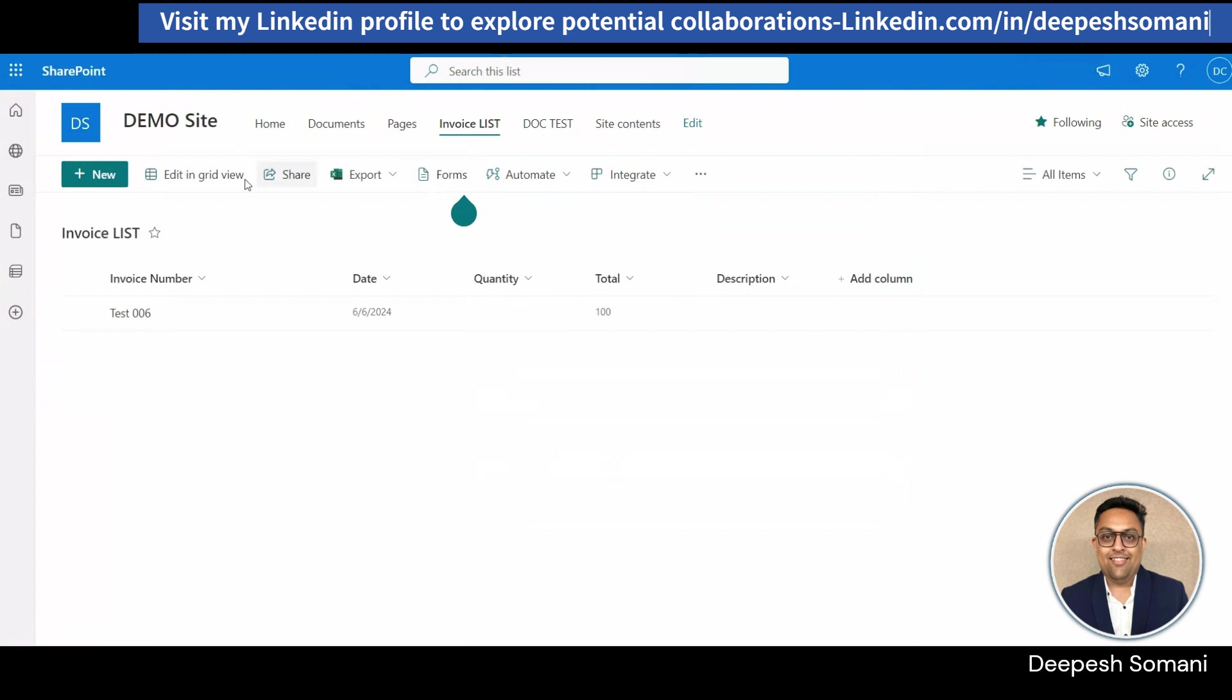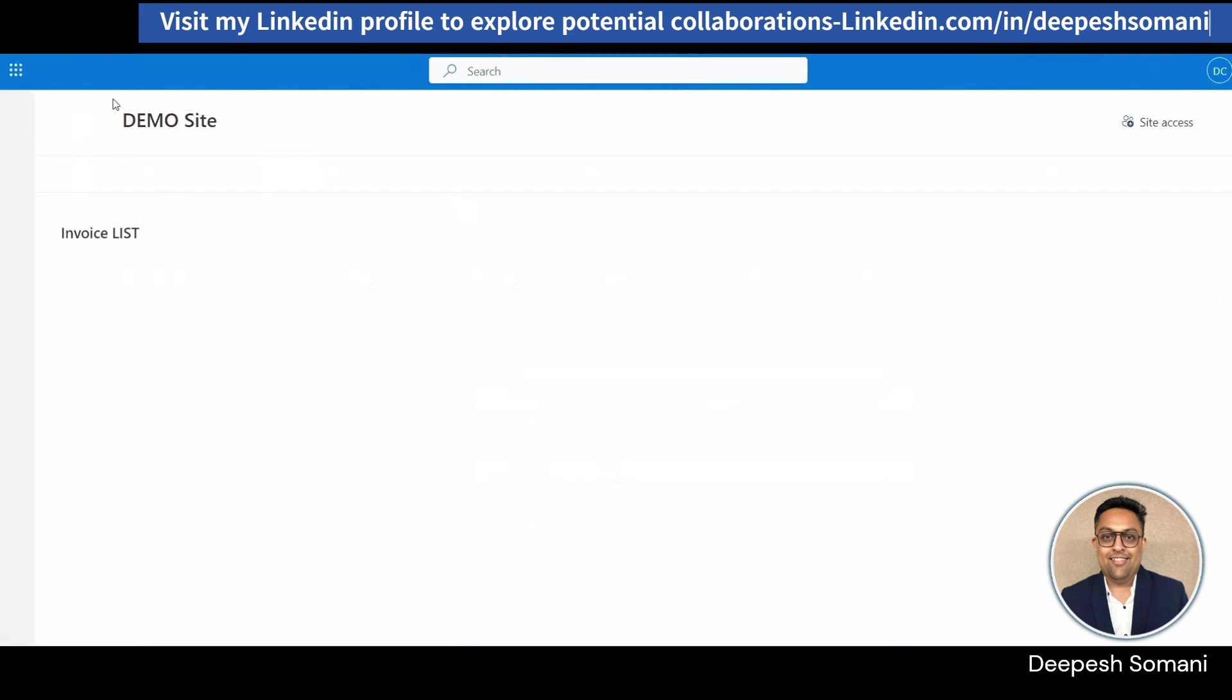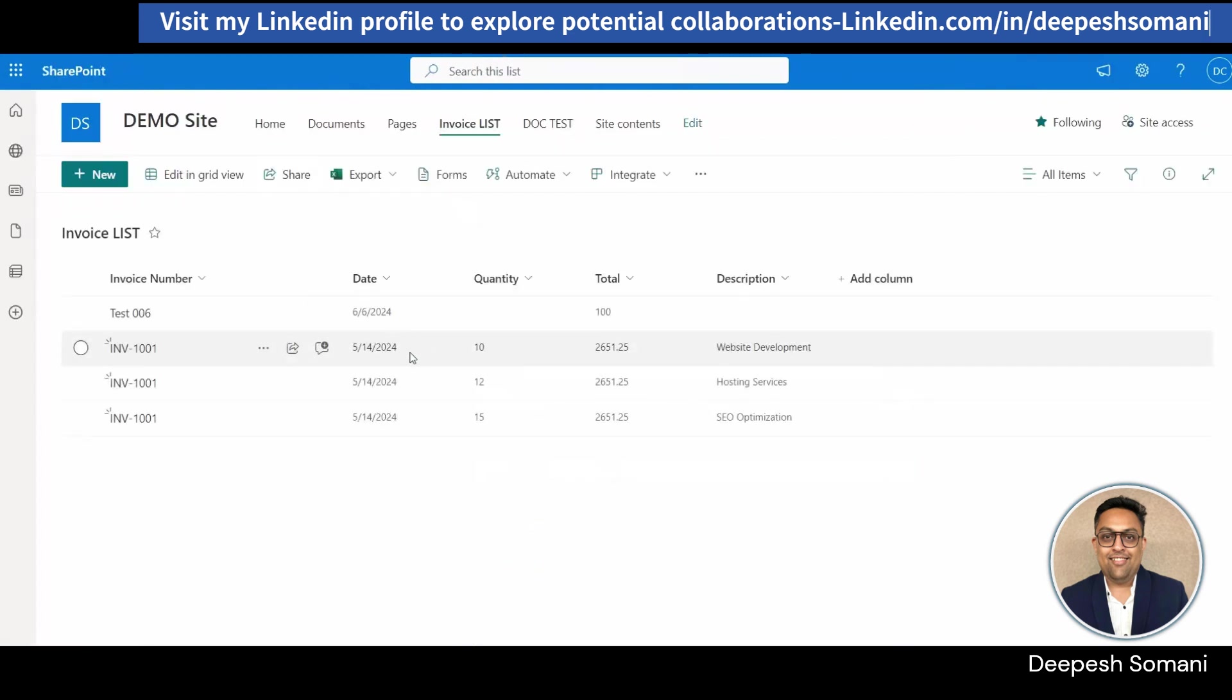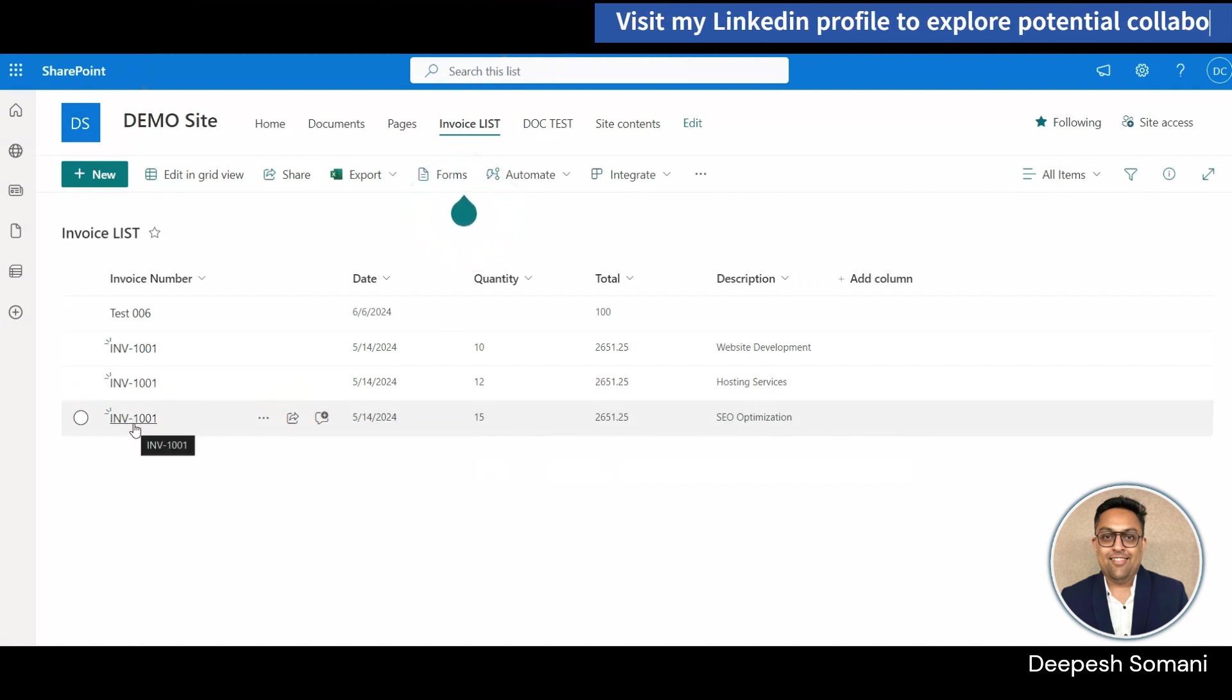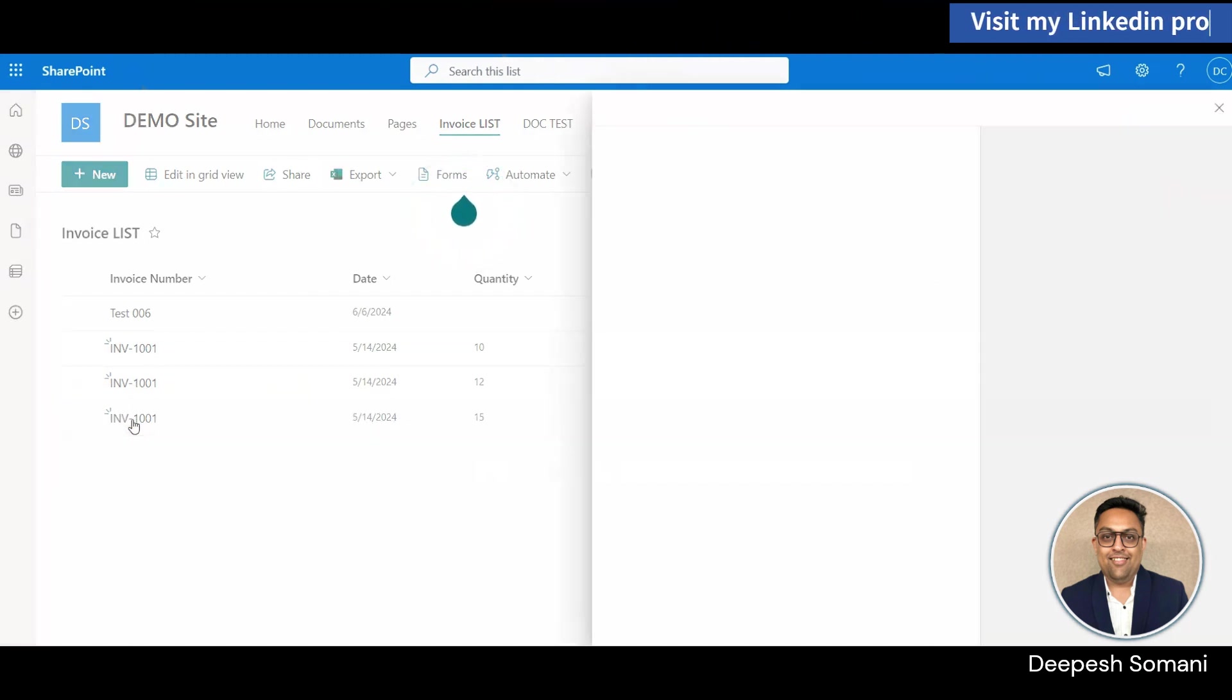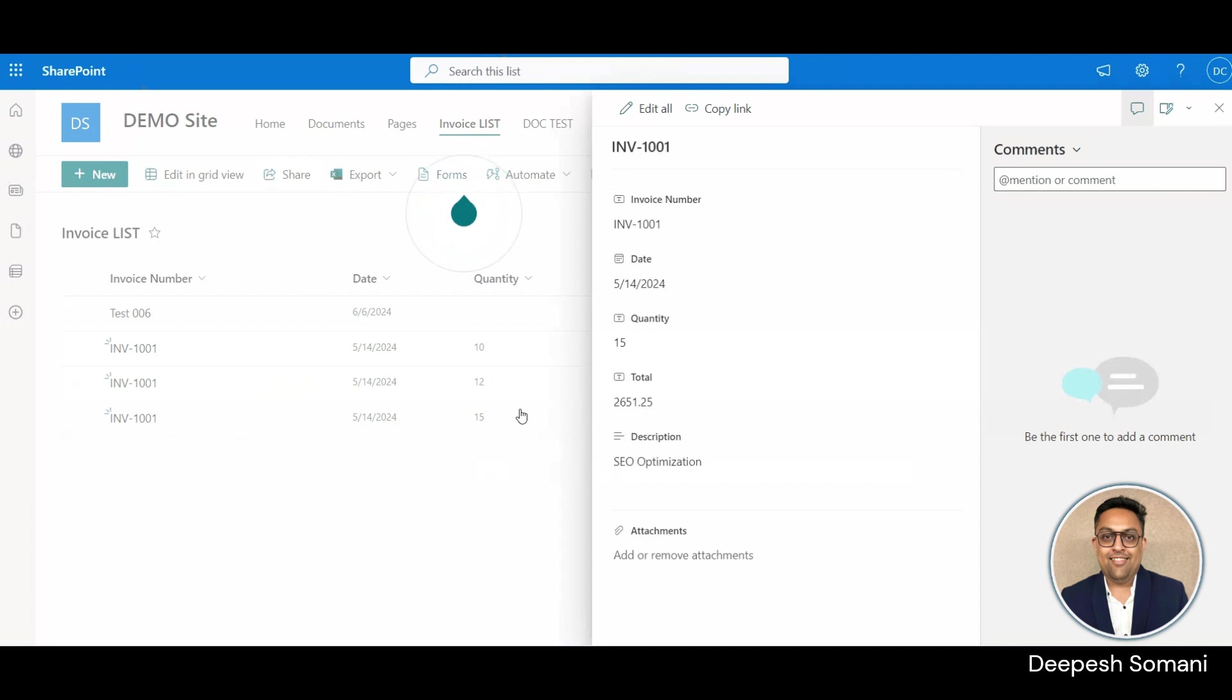As you can see this flow gets triggered. Now, let's check invoice list. So, as you can see that records are getting created in this list. And these are the extracted data from the PDF which we uploaded in SharePoint document library.